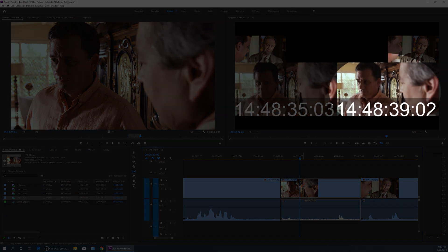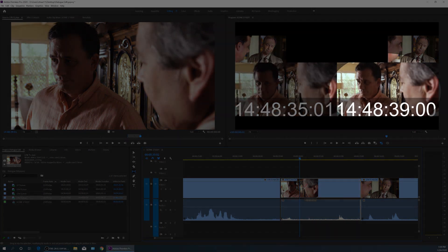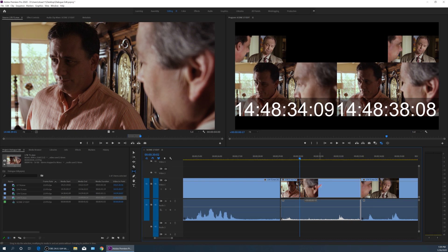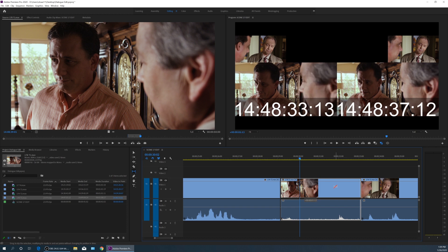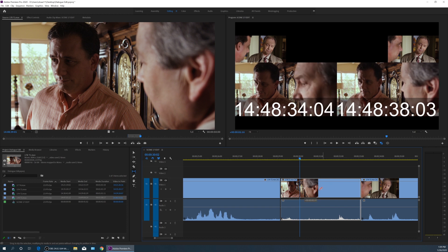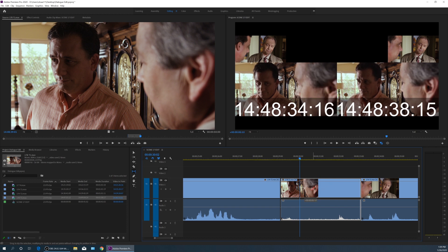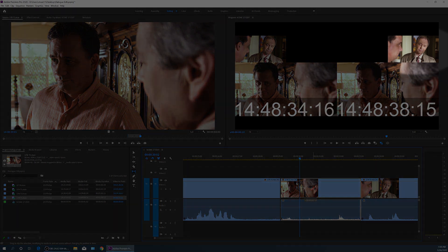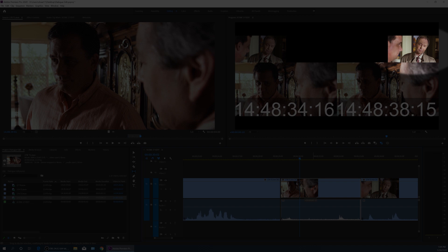As I slide that back and forth, essentially what that is doing is changing simultaneously this clip's in and out point. If I drag it to the right, it's extending the in point while shrinking the out point. If I drag it to the left, it's doing the opposite. And then the top right hand corner is the in point of the next clip.